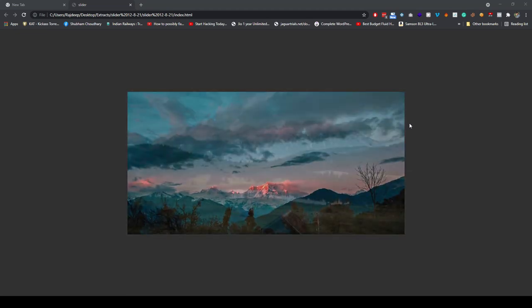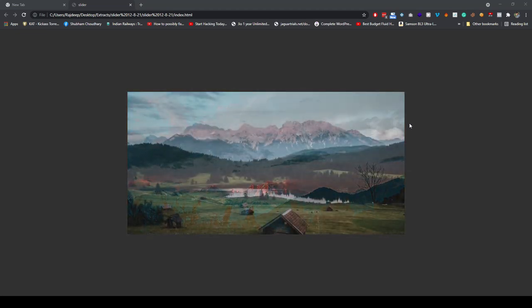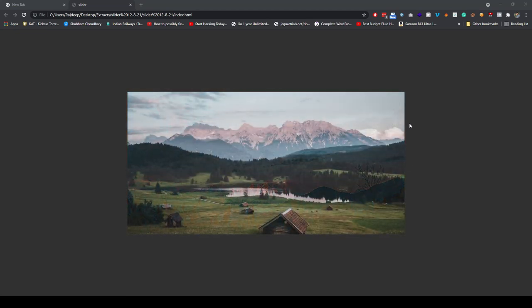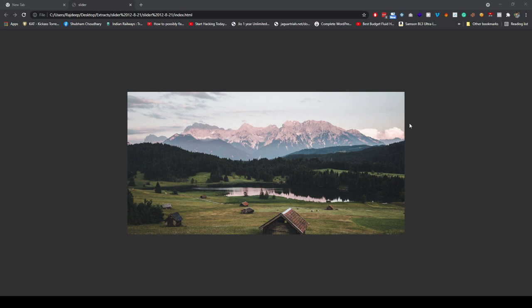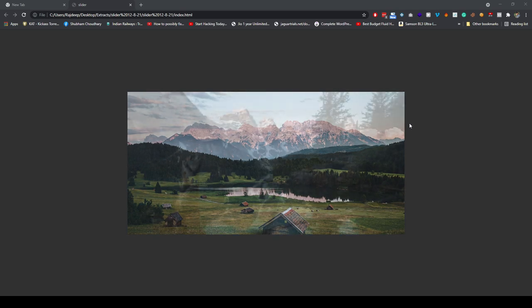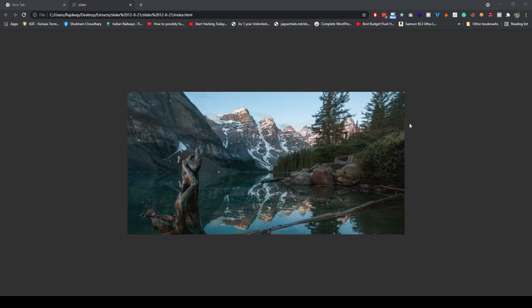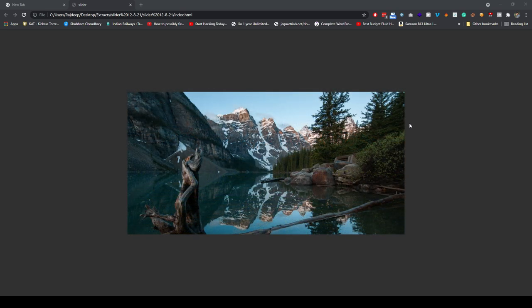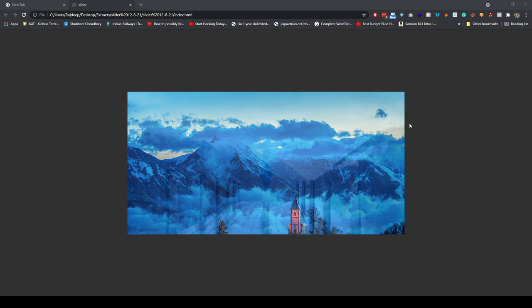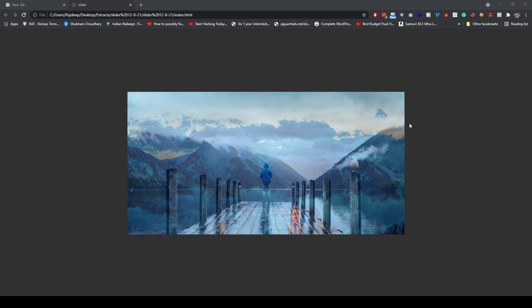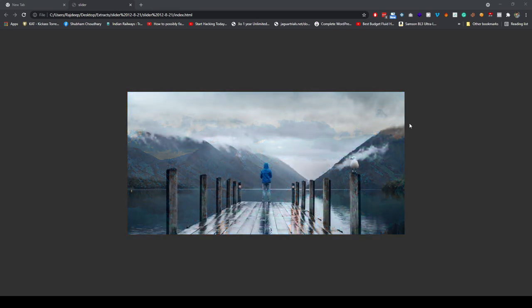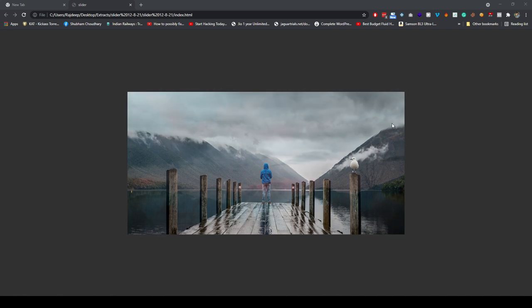Hello everyone, welcome to this brand new video. Today we are going to make this image fade-in effect using only HTML and CSS. Here we will use animations and the way the effect you are showing here, we will try to make the effect.